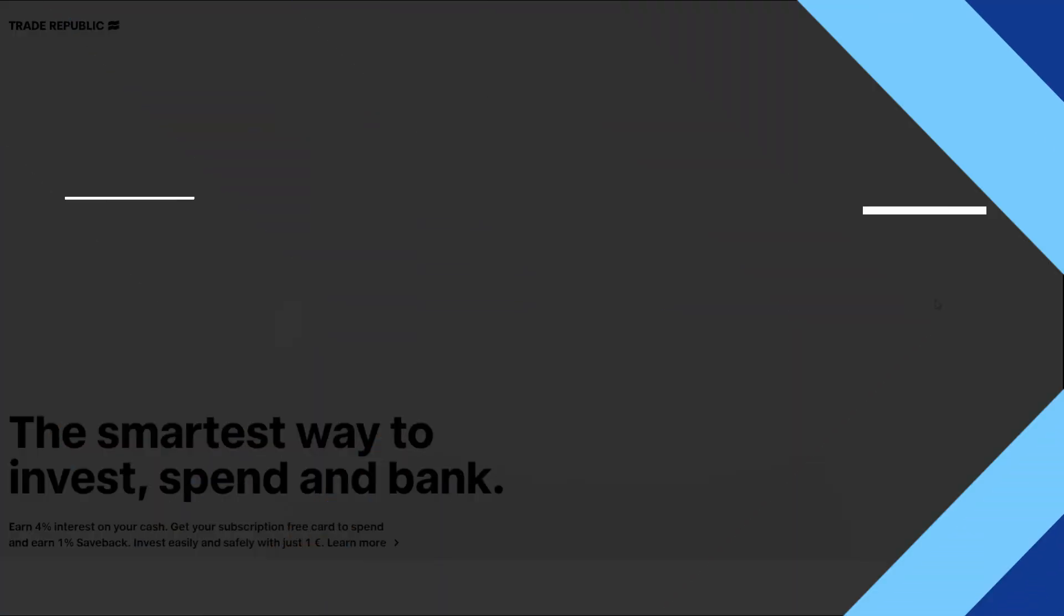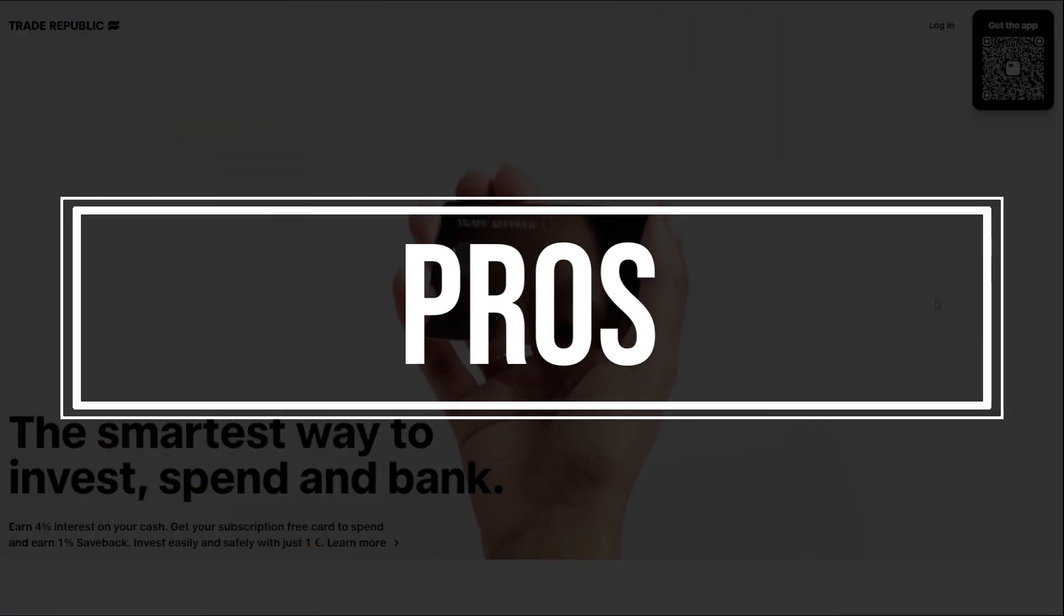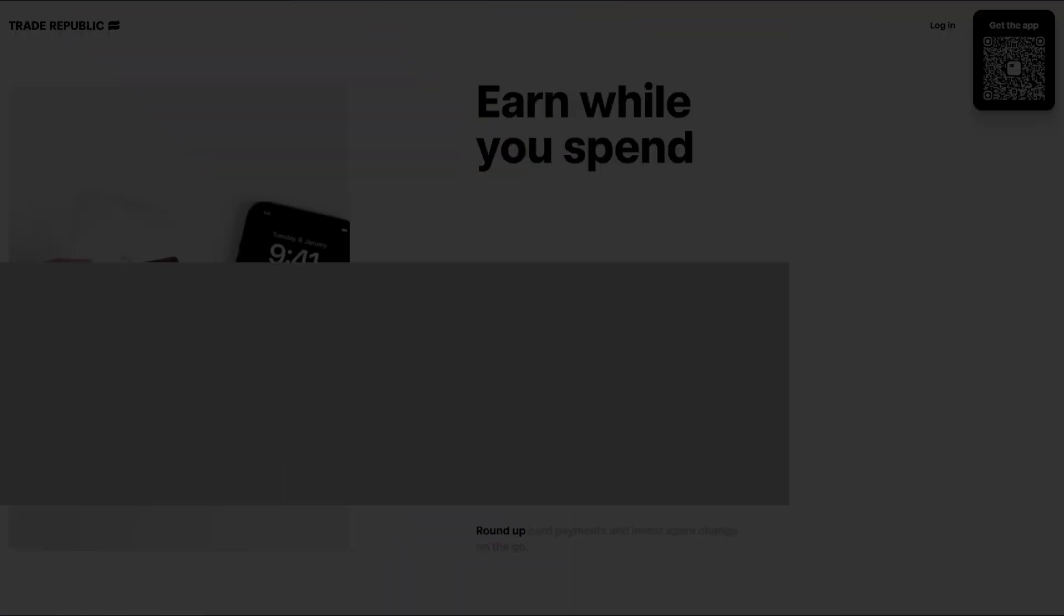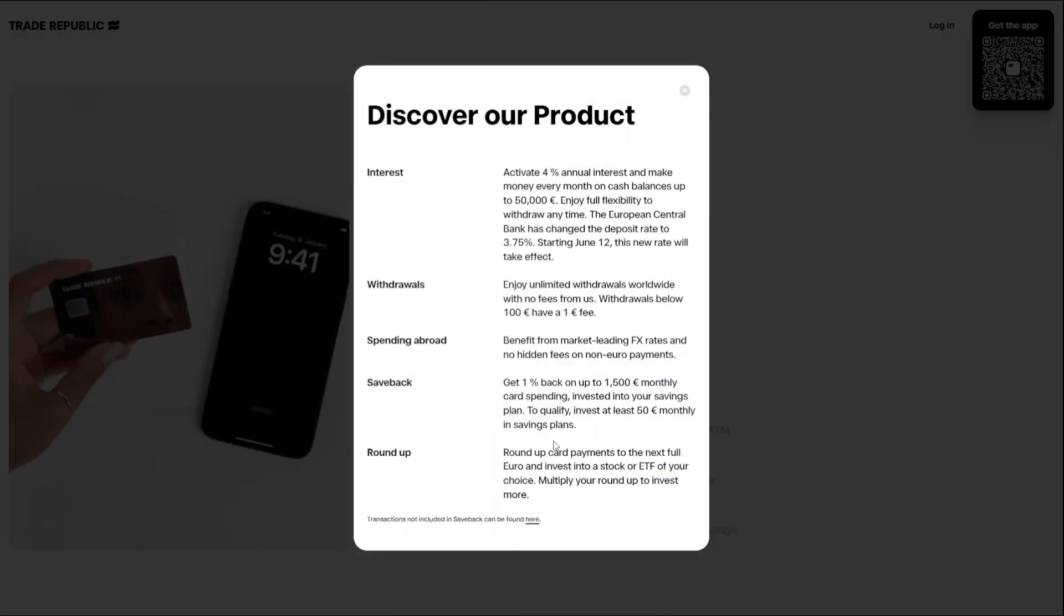Now let's talk about some of its benefits and features. Earn rewards on your daily expenses. Trade Republic offers a subscription-free card for spending and earning 1% saveback.